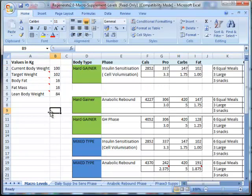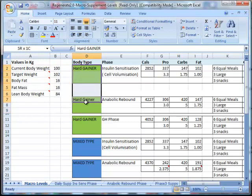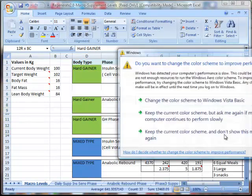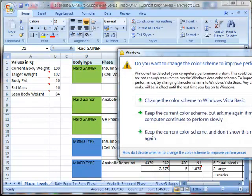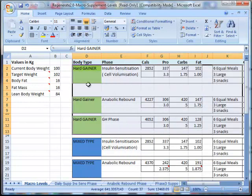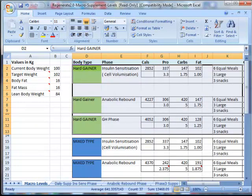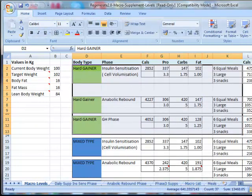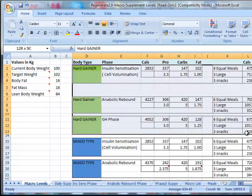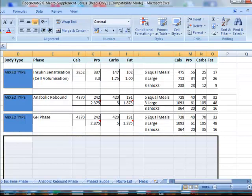So as this person is a mixed type, what I like to do is just to get rid of some of the extraneous information so we're not getting confused with everything. Just bear with me a sec while I do this. Okay, so here we've got the information.